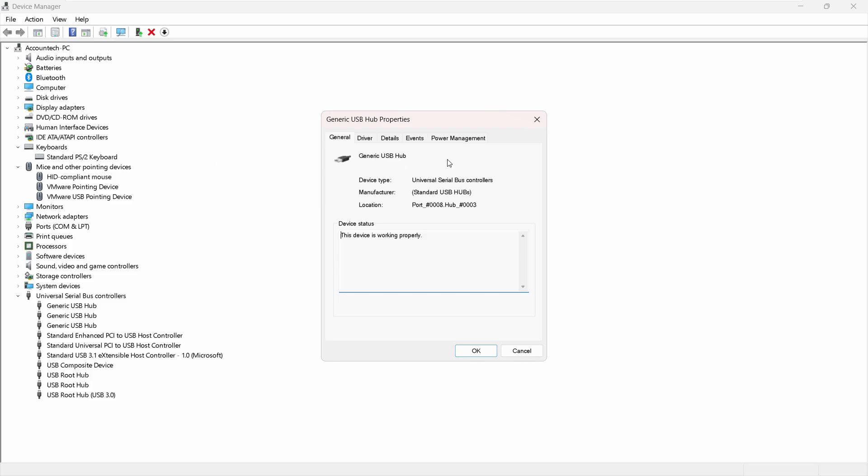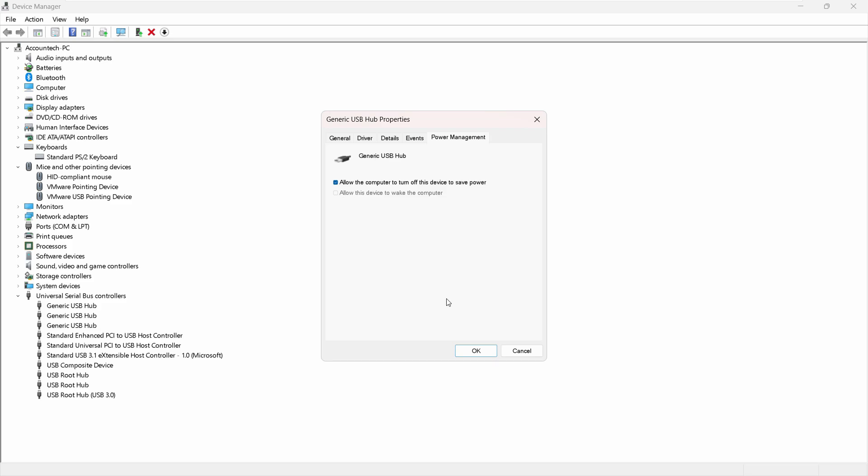So go to Power Management and uncheck the option 'Allow this device to wake the computer'. Just uncheck that and you're done.